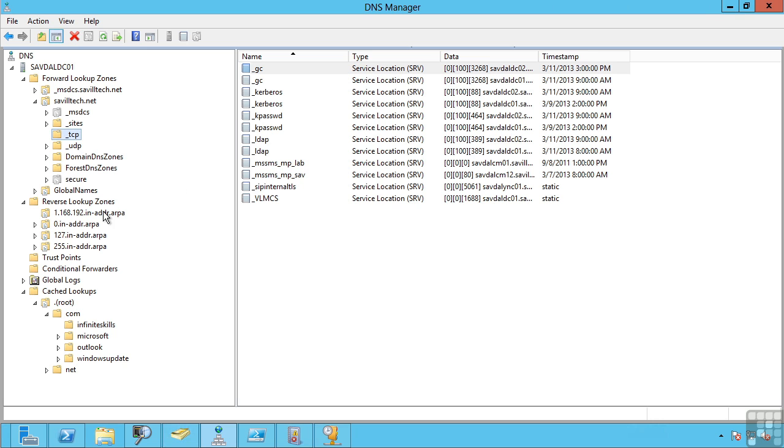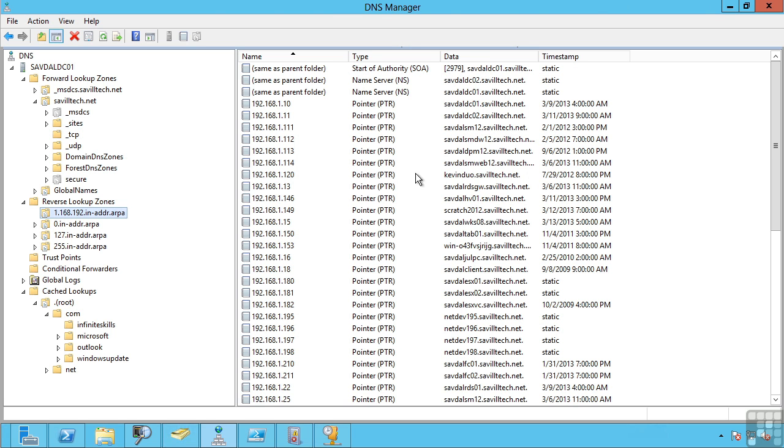In the reverse lookup zone, you'll notice I just have pointer records. These are the IP address to the data, the host name records.